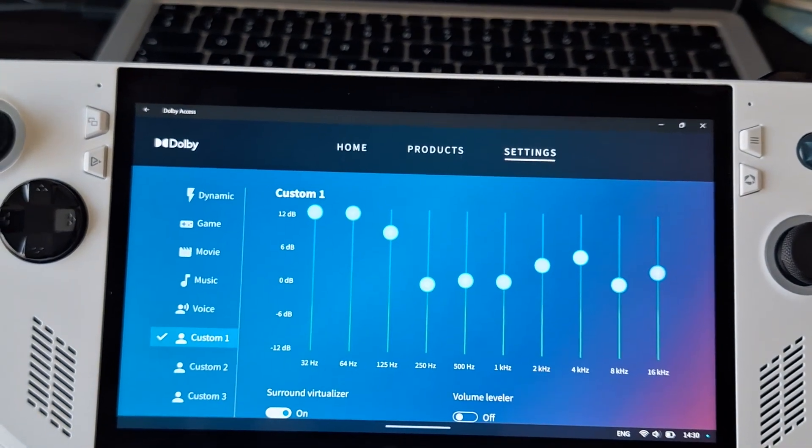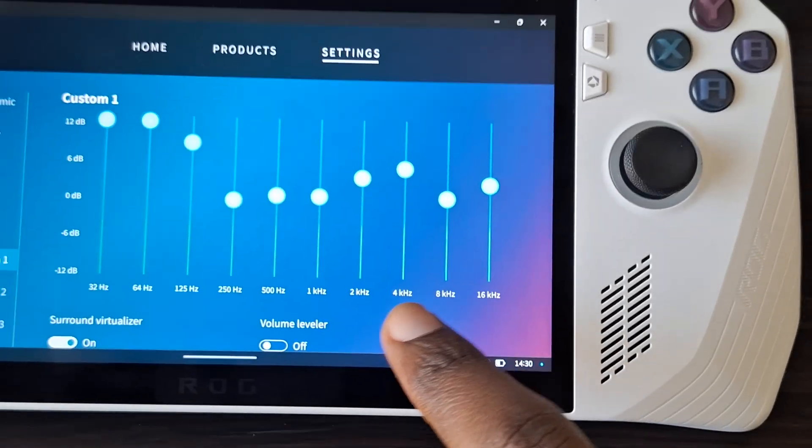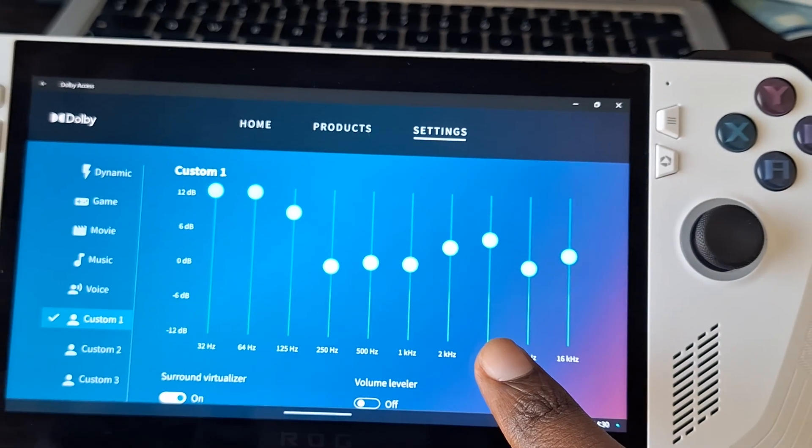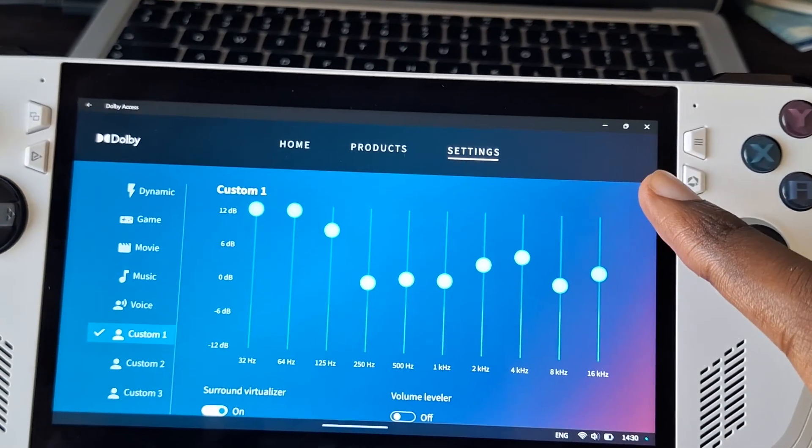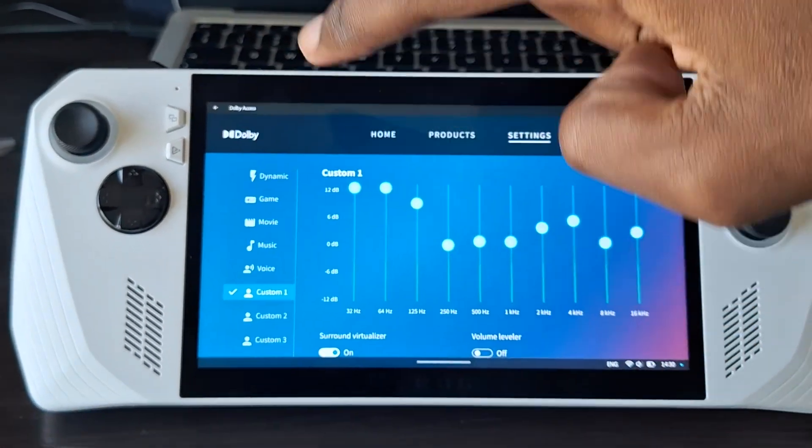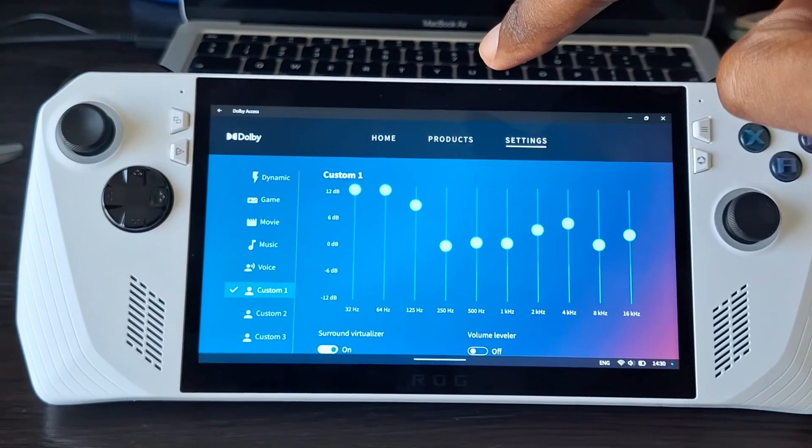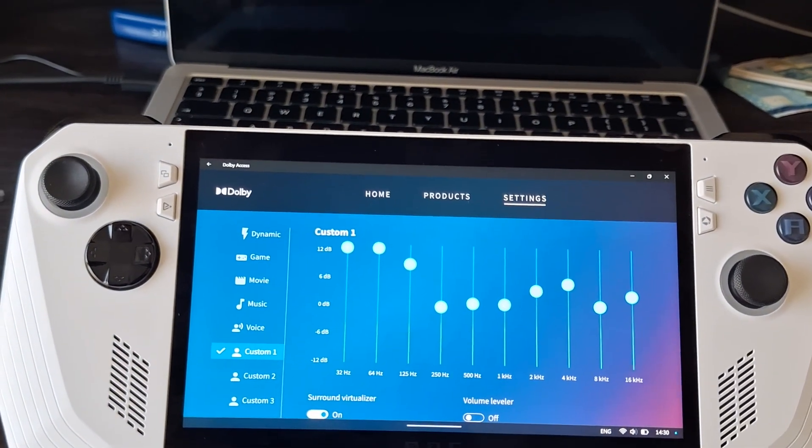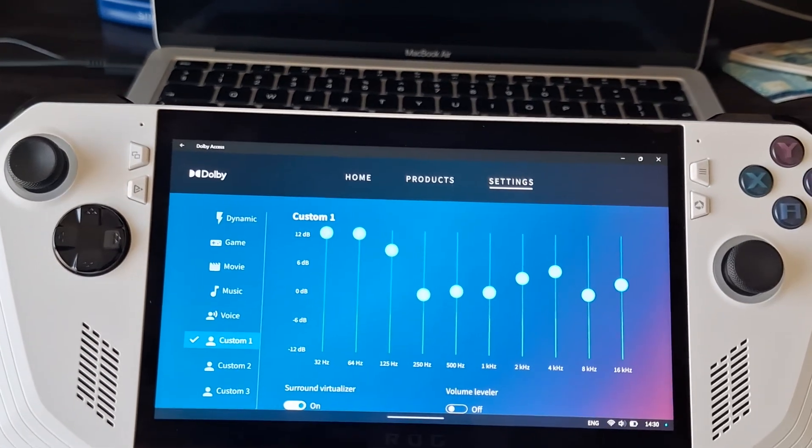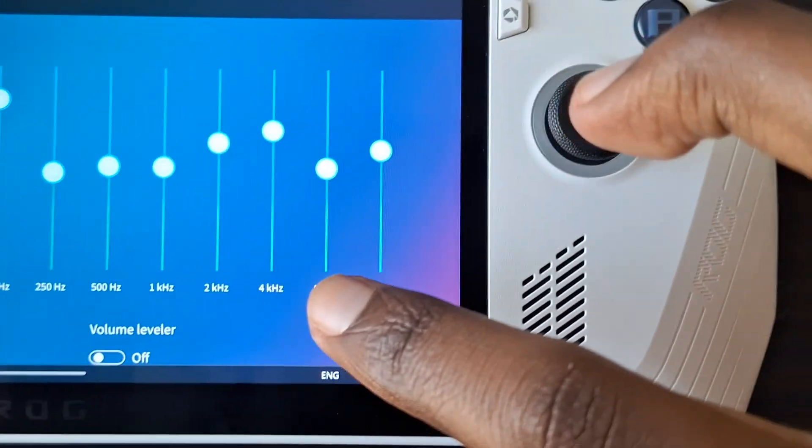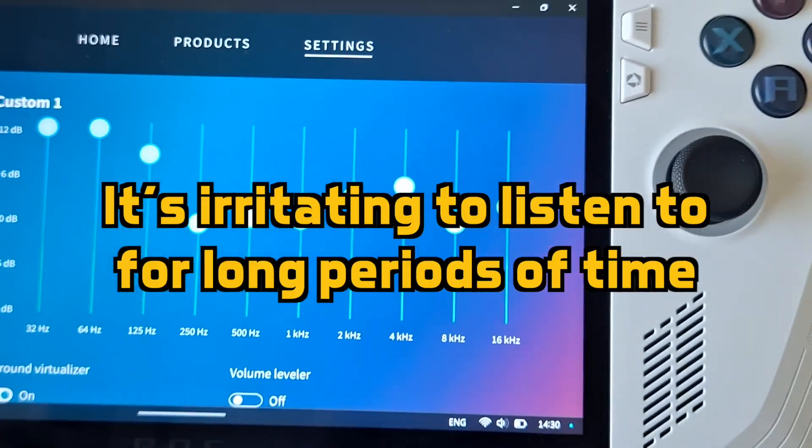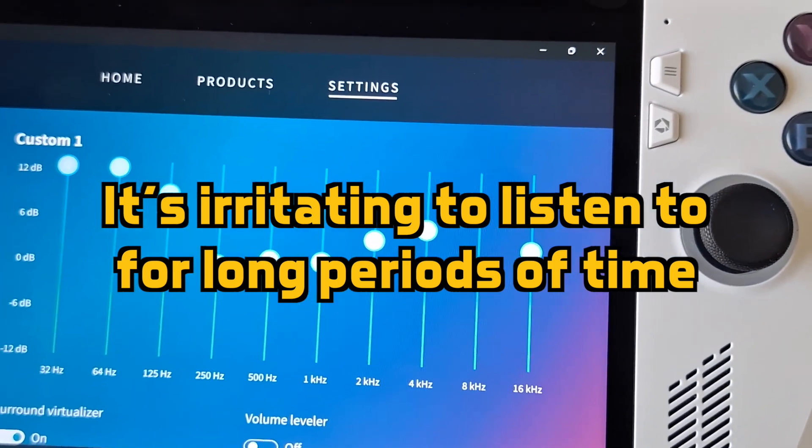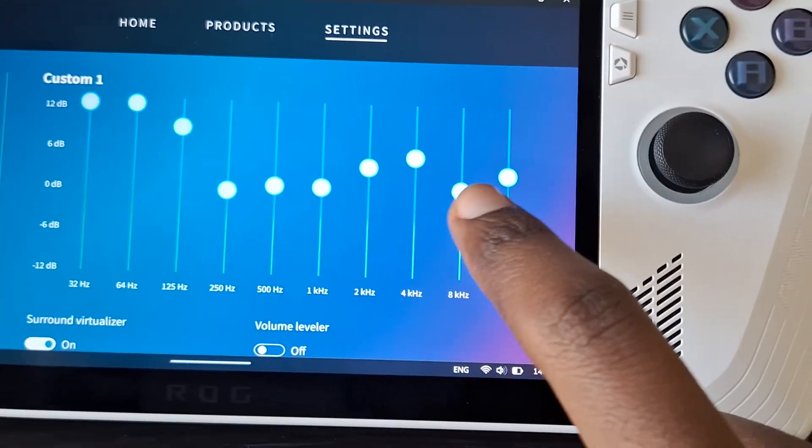The ones here towards the right are the high frequencies. You can turn these up higher if you want. In fact, you can make your graph go like this, like a V curve. A lot of people love to do that, like in a car sound system or with headphones in general. But the issue is, I find that if I turn these up too high, my ears will get fatigued if I play for too long. So that's why I don't like to turn up these high frequencies.